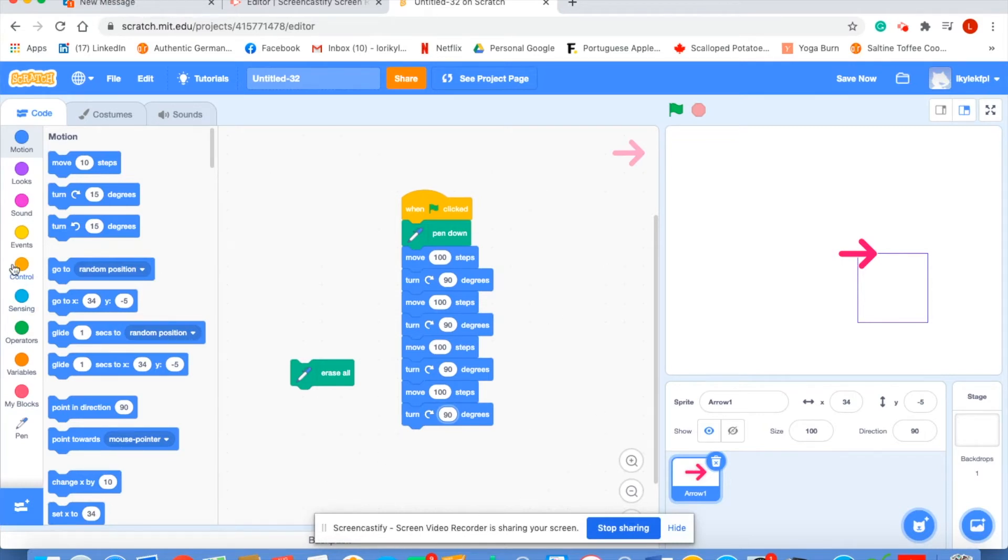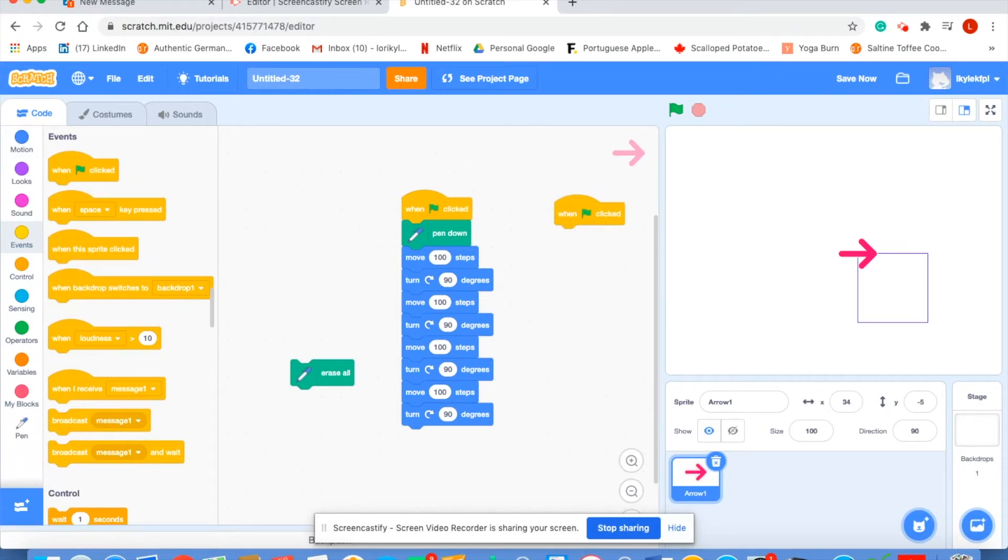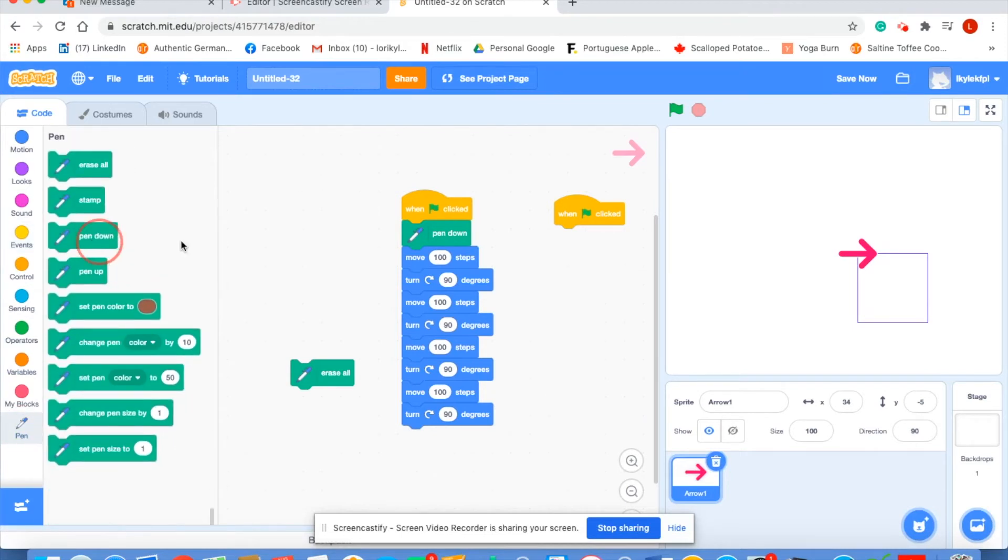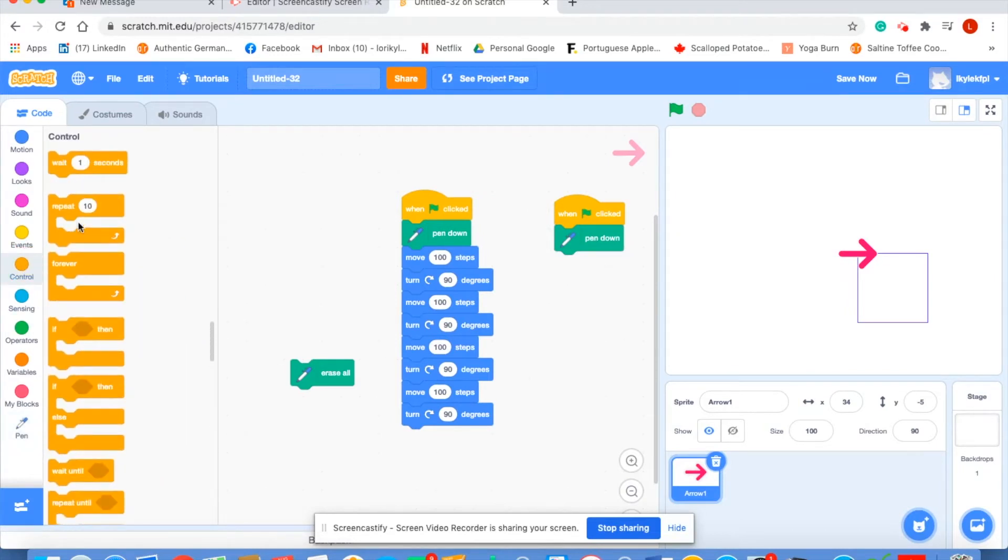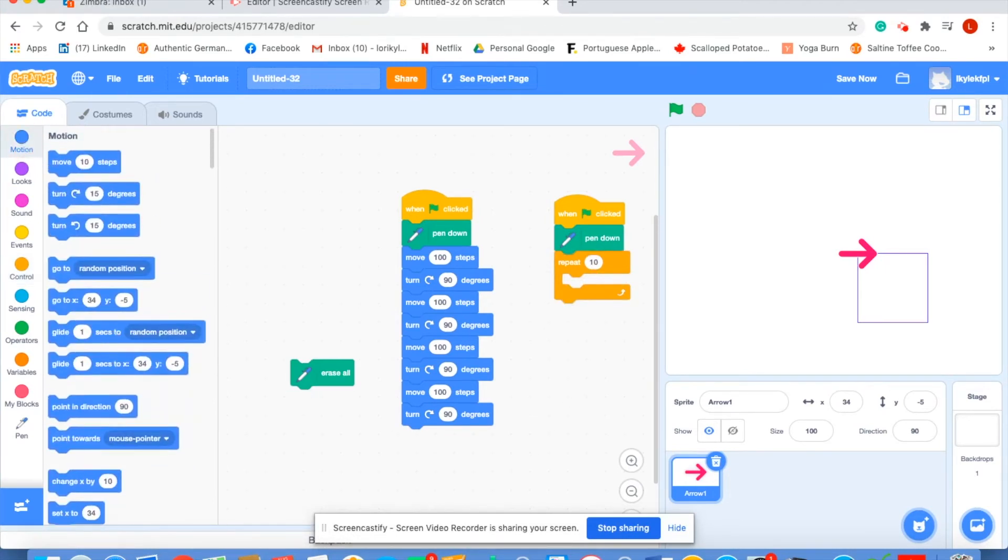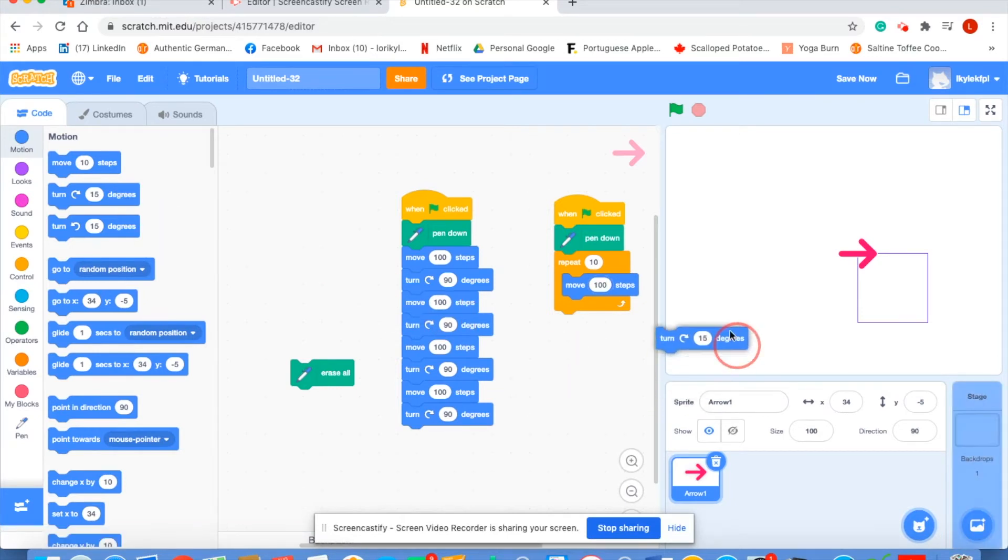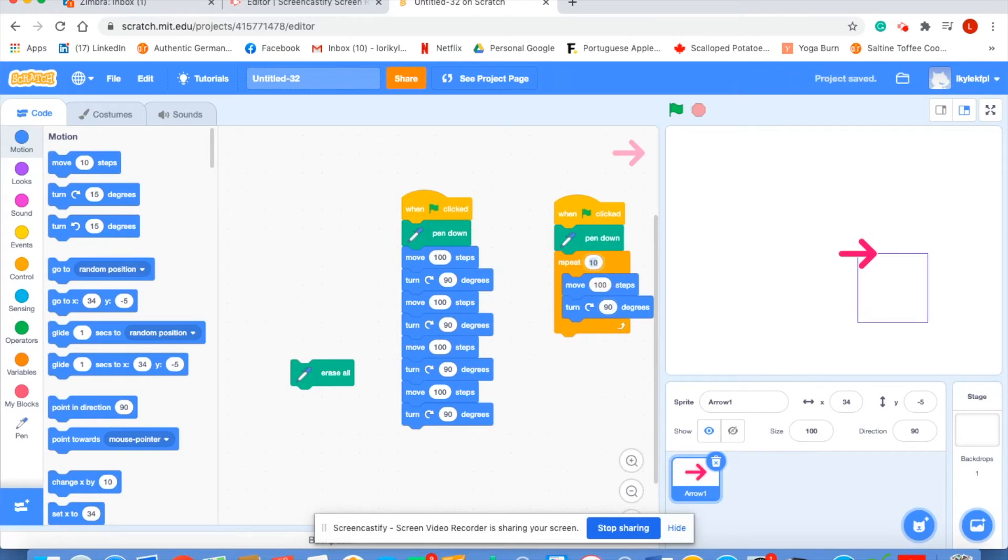Let's start once again with click green flag when clicked. Let's put our pen down. Let's bring in a repeat loop. Put it in here. Let's have our move 10 steps right in here. But we're going to make it a hundred. We're going to add our turn 90 degrees. And how many times do we want this loop to repeat? Well four in order to make our square.